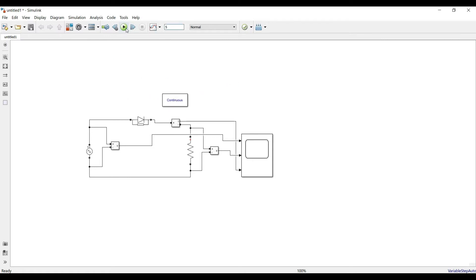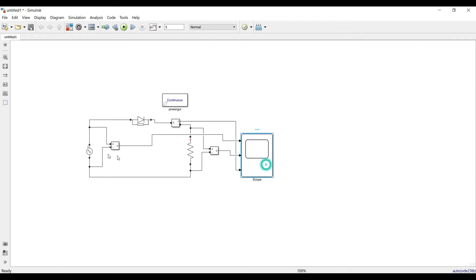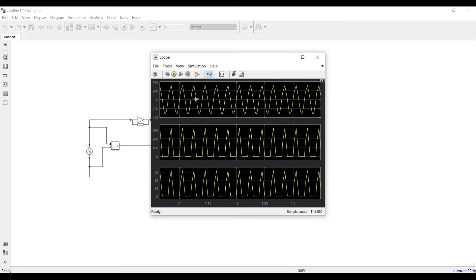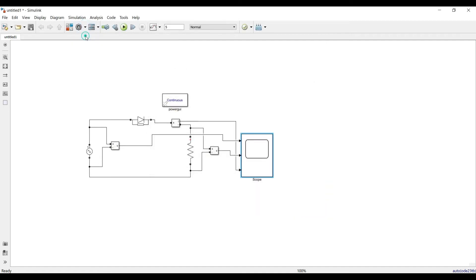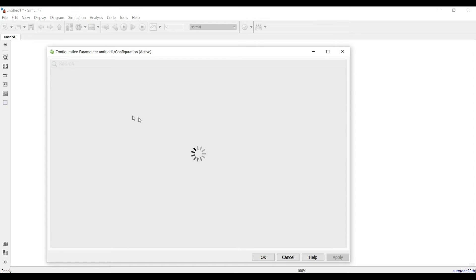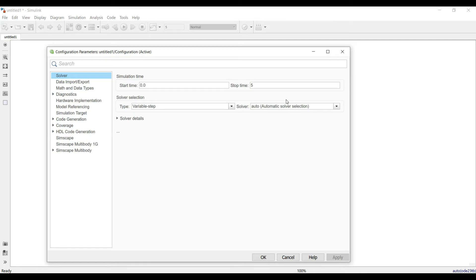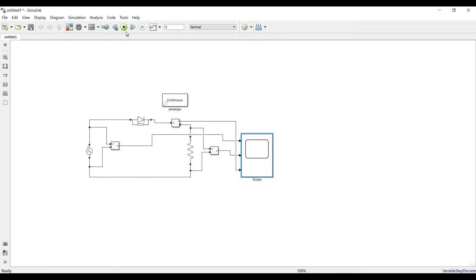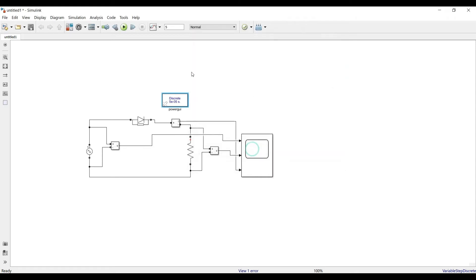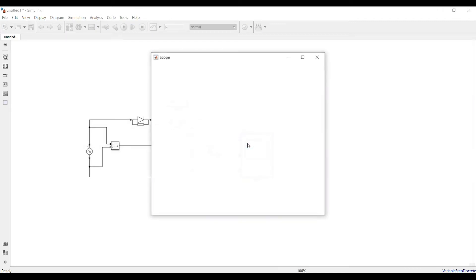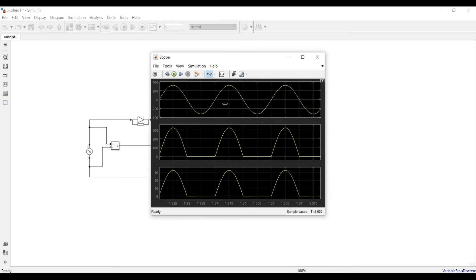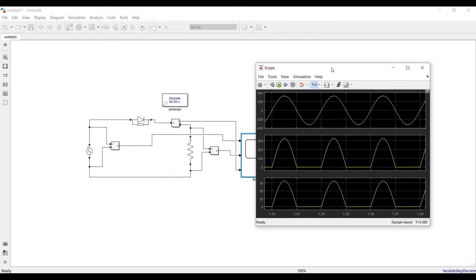Let's compile and run the simulation. The waveform is not coming as a pure sine wave. To fix this, go to Model > Configuration Parameters > Solver and change the solver to discrete. After running again, the waveform now shows a pure sine wave. Whenever you face this problem, just change the solver to get a pure sine wave.